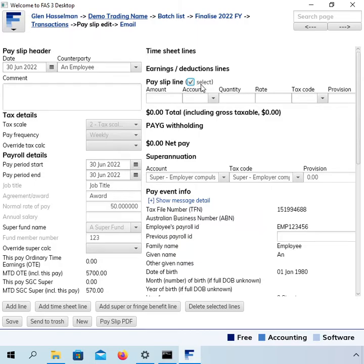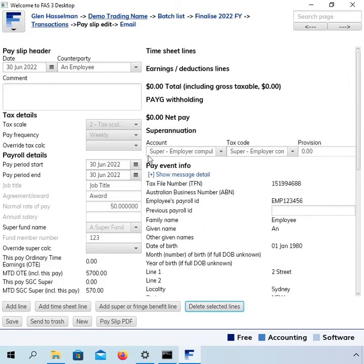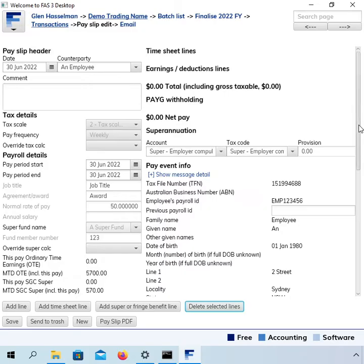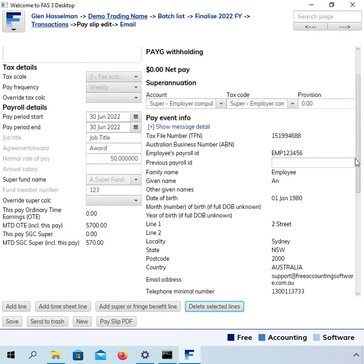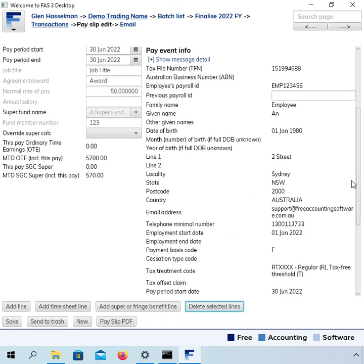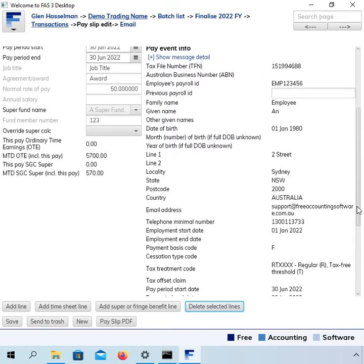So this is a completely blank $0 payslip. The superannuation says zero as well. So let's scroll down to the pay event info and as I've said so many times, this is what goes to the ATO. It's all there. There's nothing else that goes to the ATO and all of this information does go to the ATO. So it's quite a good thing to review.